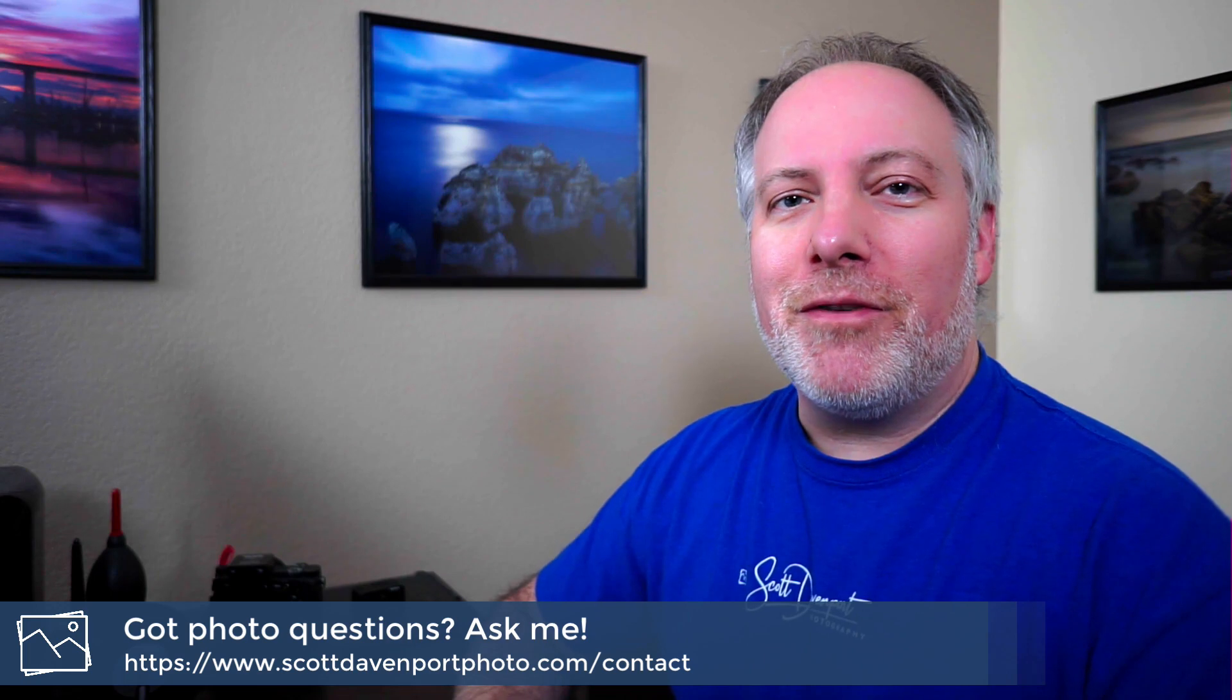Hope you found the video useful. Got questions about photography, drop them in the comments below. Until next time, my name is Scott Davenport. Have fun.